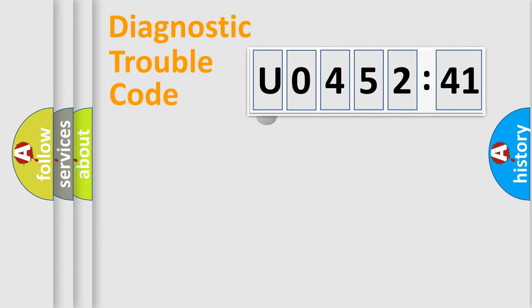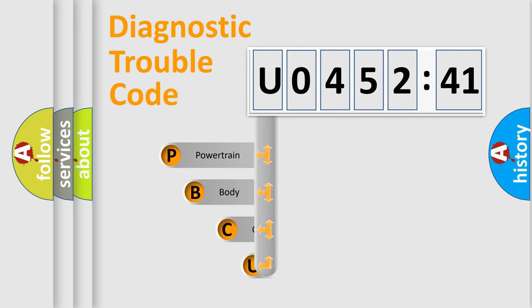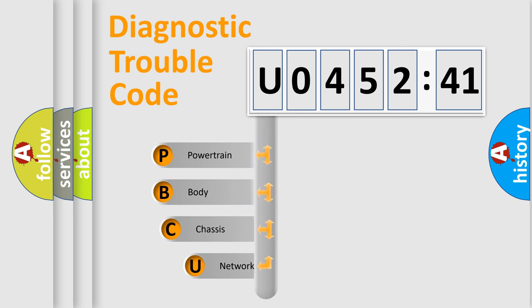First, let's look at the history of diagnostic fault code composition according to the OBD2 protocol, which is unified for all automakers since 2000.